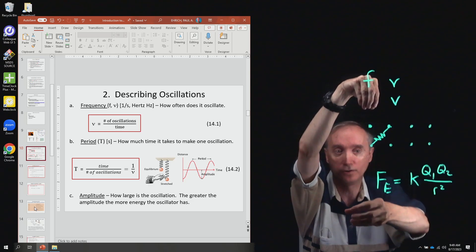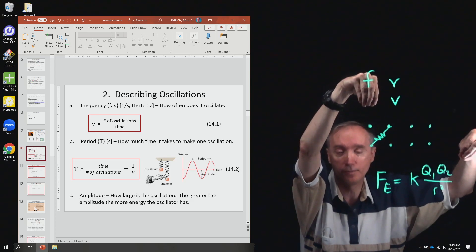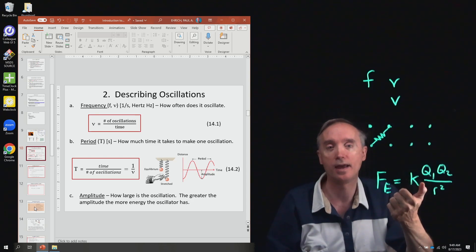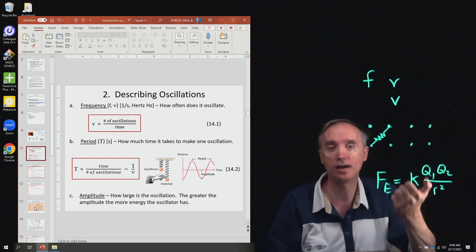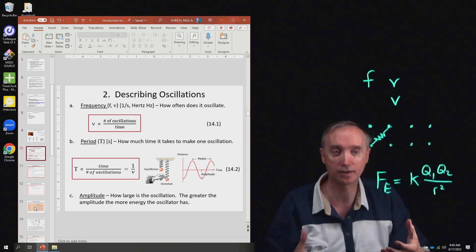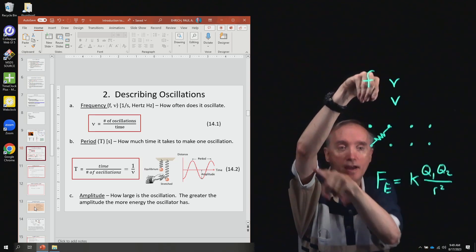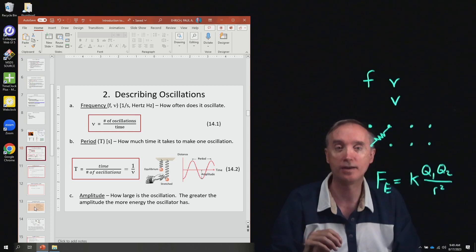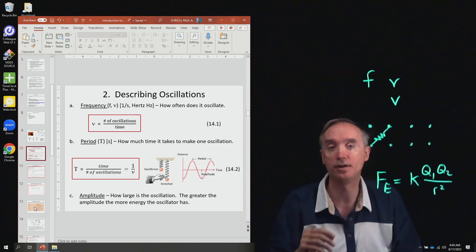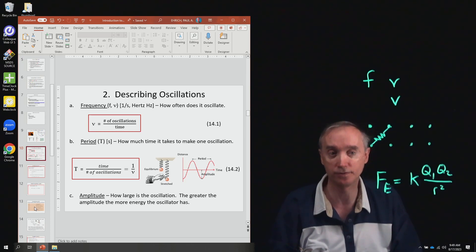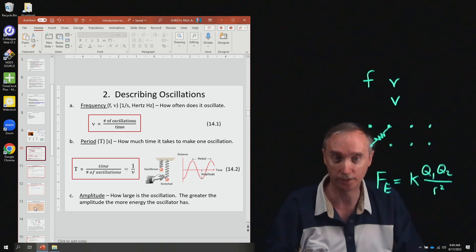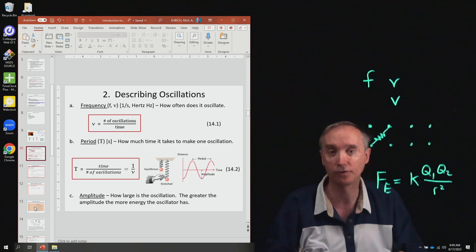What you can do is pull out the pendulum, get out your stopwatch, and time it for, let's say, 10 seconds, observing how many times it goes back and forth. That's going to be the number of oscillations divided by the amount of time it took — and that's going to be the frequency.